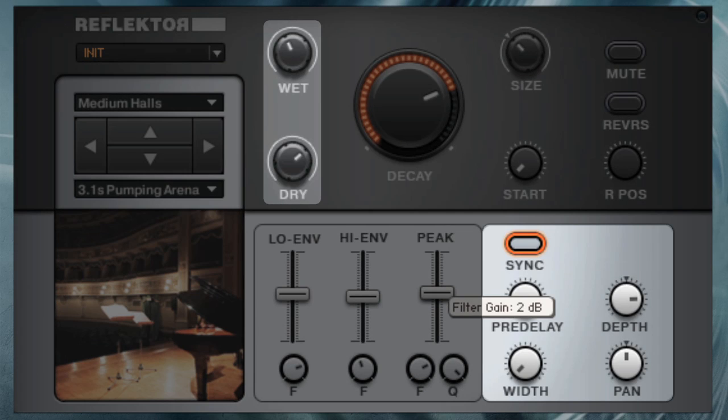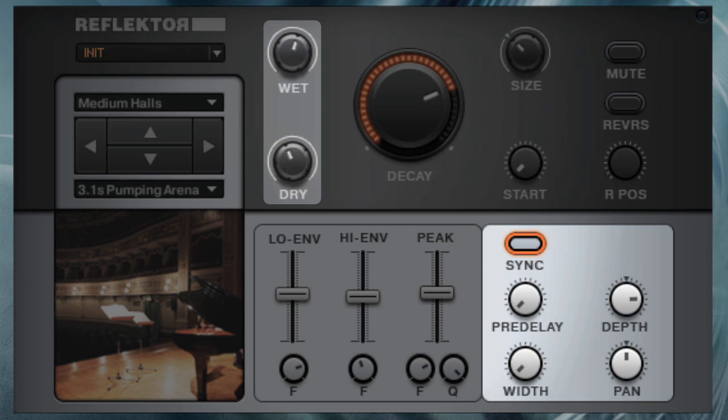Width and pan give you full control over the stereo image. You can preserve the original location of the sound, or freely move it around your customized virtual room.